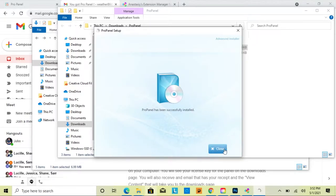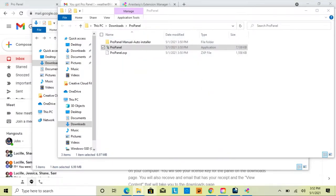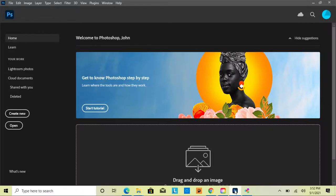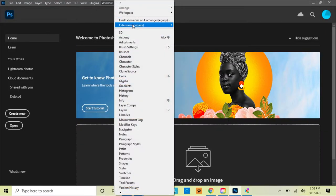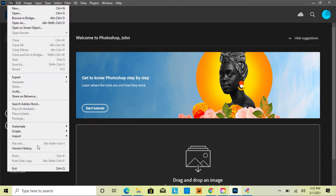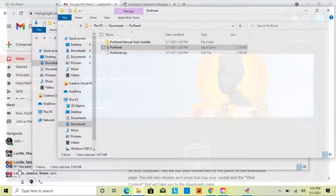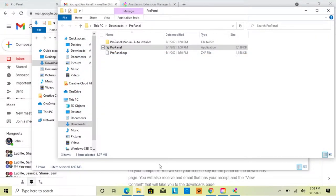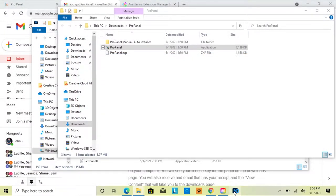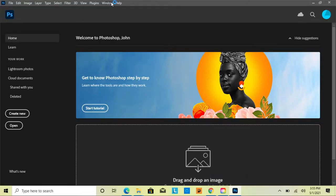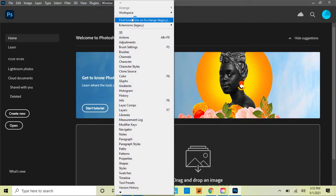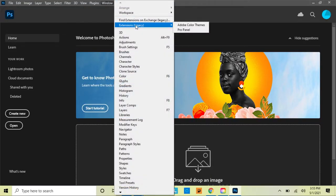Once it's been successfully installed, click Close. If Photoshop is already open, you won't see Pro Panel under Extensions yet — you'll need to exit Photoshop and reopen it. Then go to Window > Extensions and you'll see Pro Panel listed there.